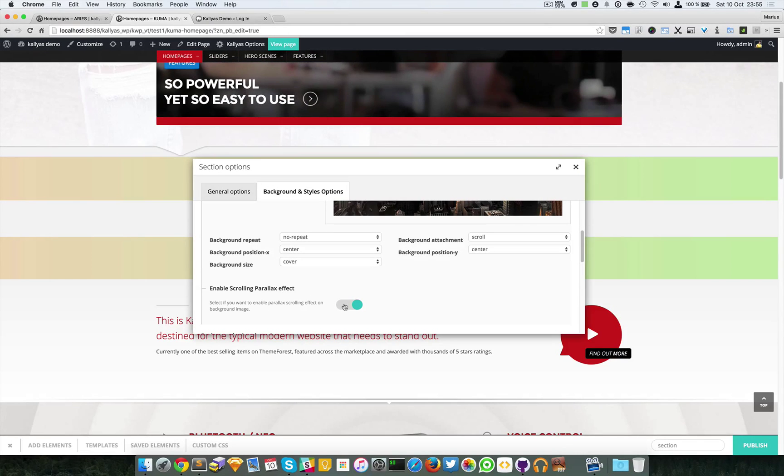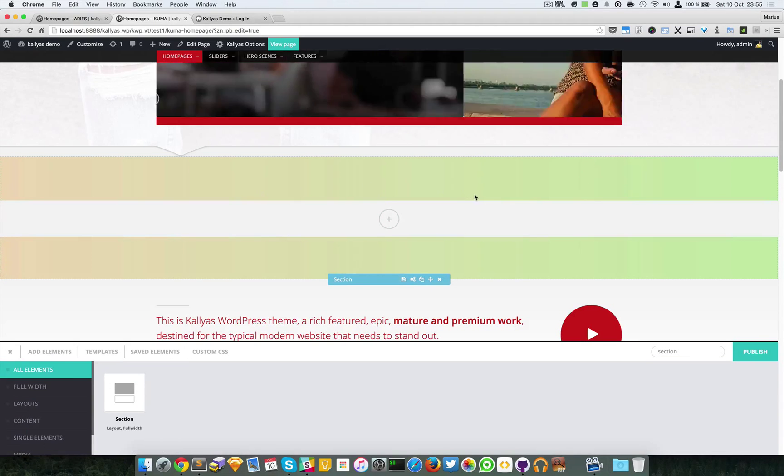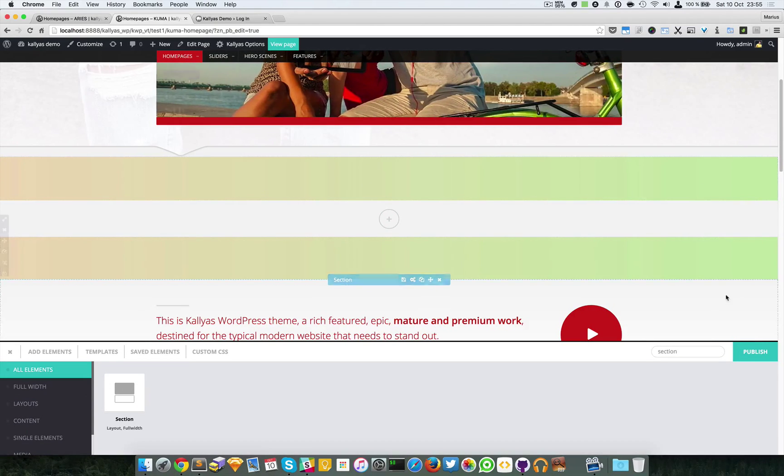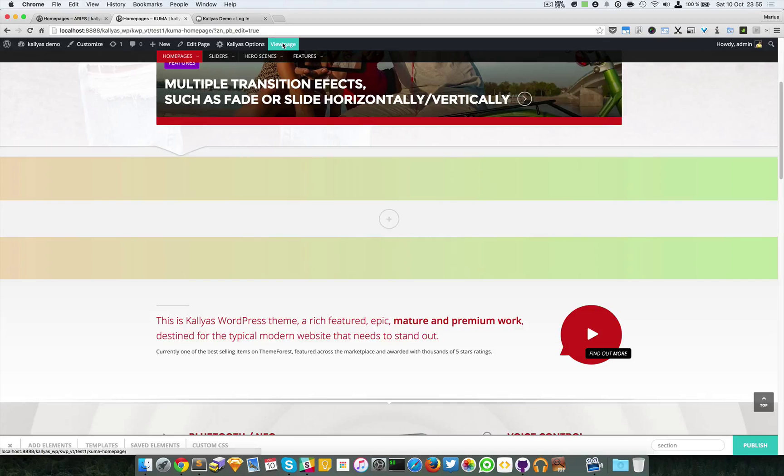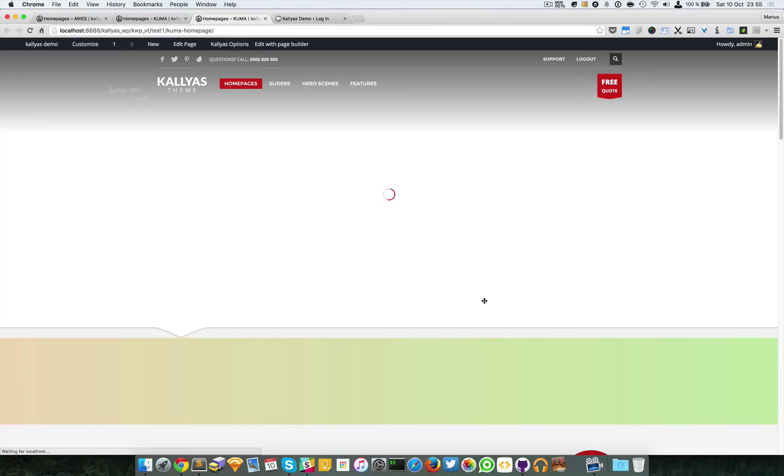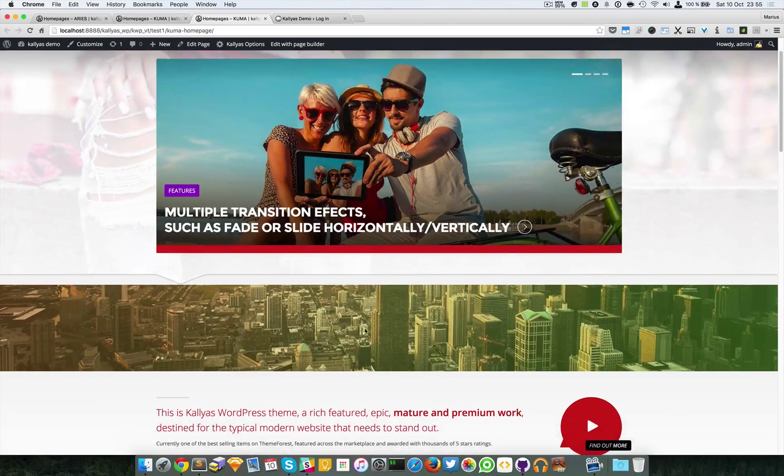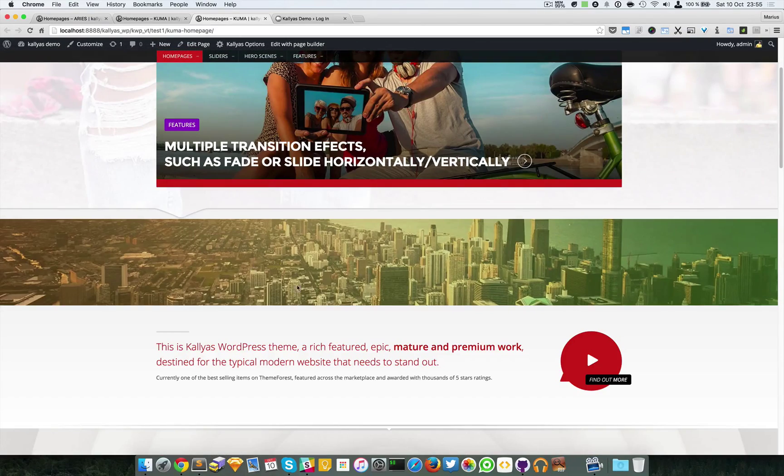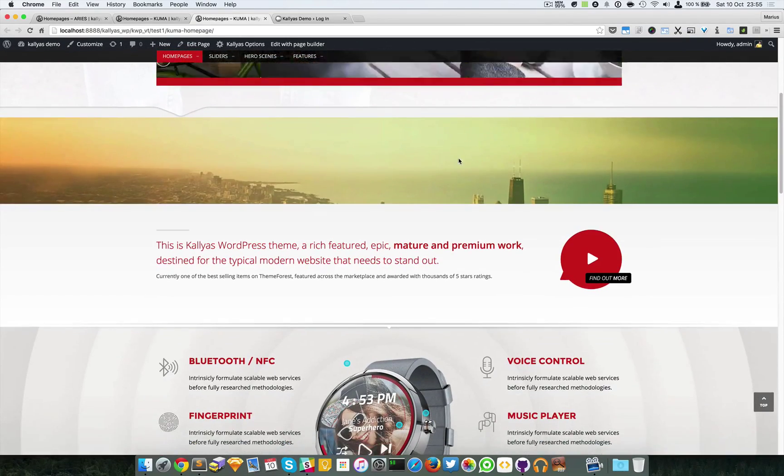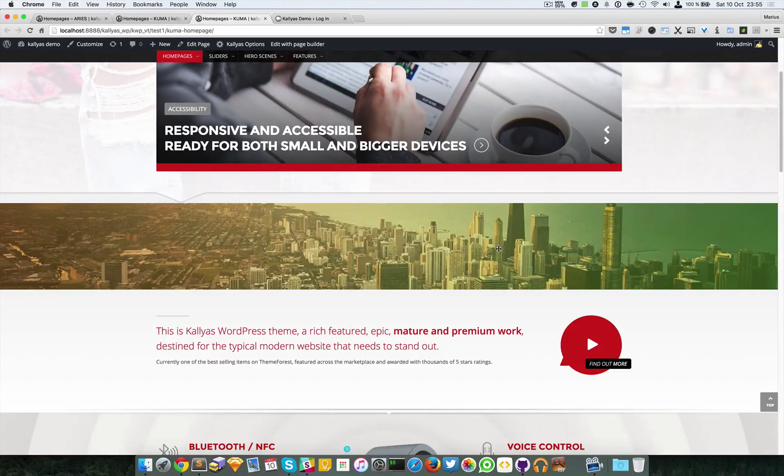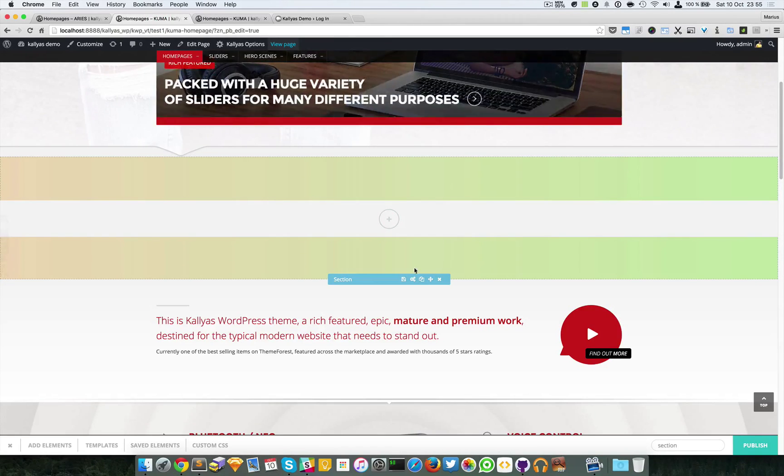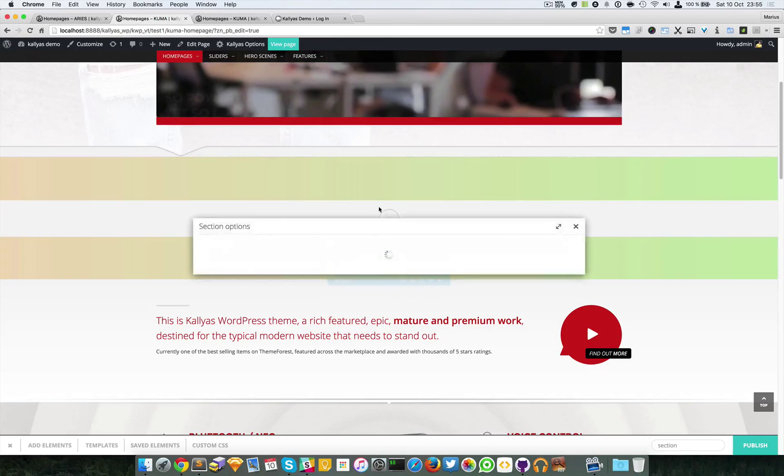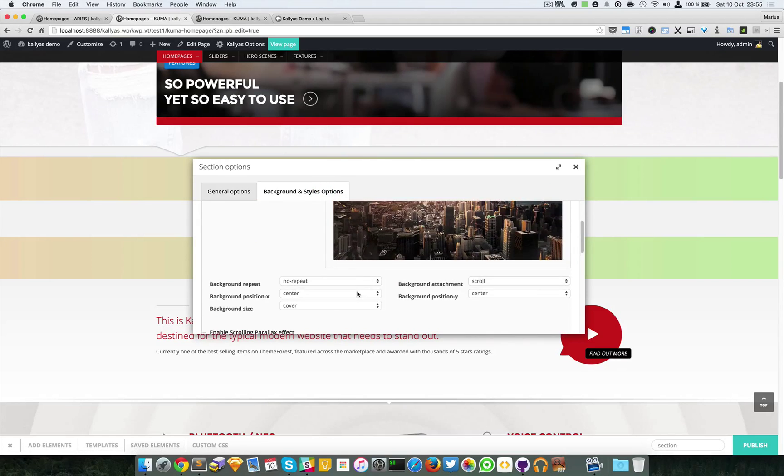To give you an example, if I hit view page, as you can see there's this scrolling parallax effect. So no worries here, I'm just going to disable it for the moment.